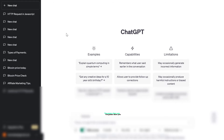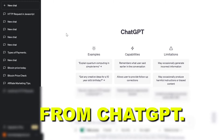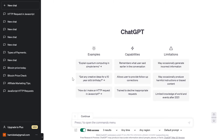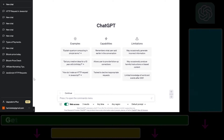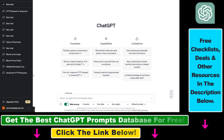Hey everybody, in this video tutorial I'm going to show you how to log out from ChatGPT. I've already made a video on how to sign out or log out from your ChatGPT account, but recently ChatGPT has dramatically changed their user interface, so a lot of people are not finding how to log out from their ChatGPT account. Fortunately, it's still really easy to do.